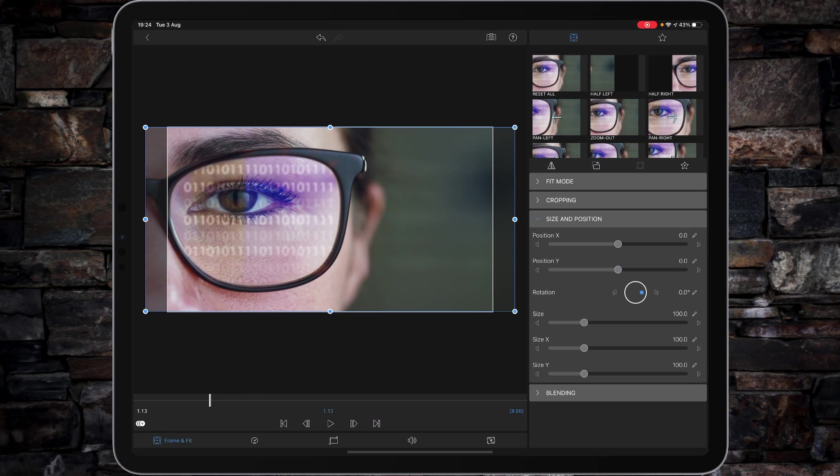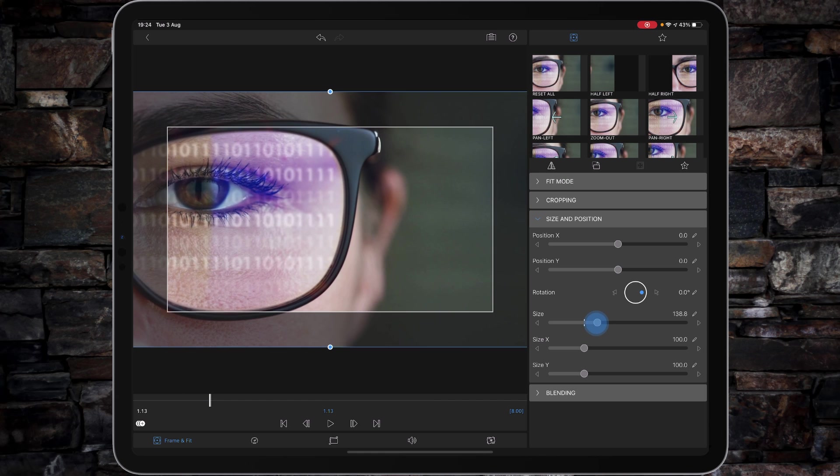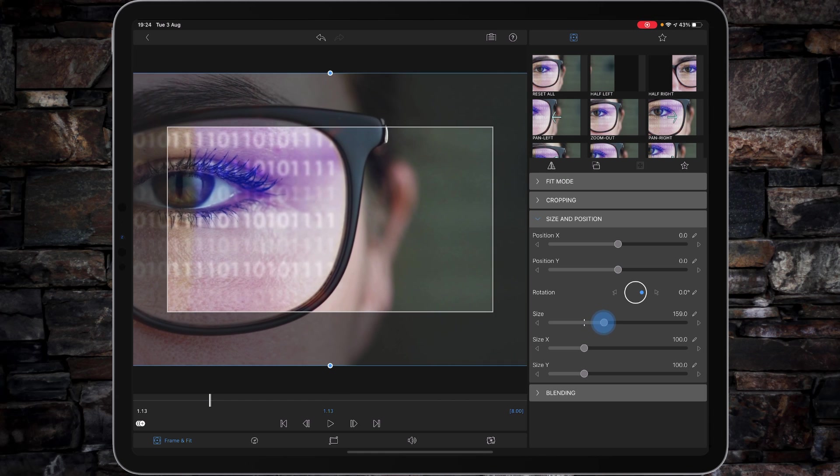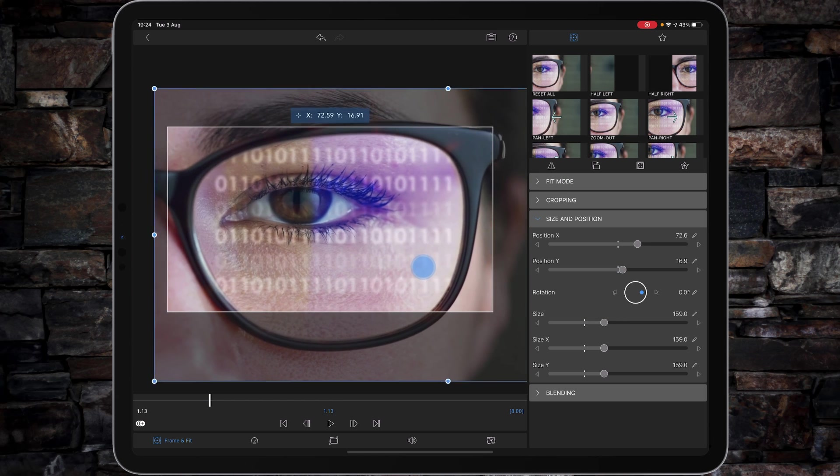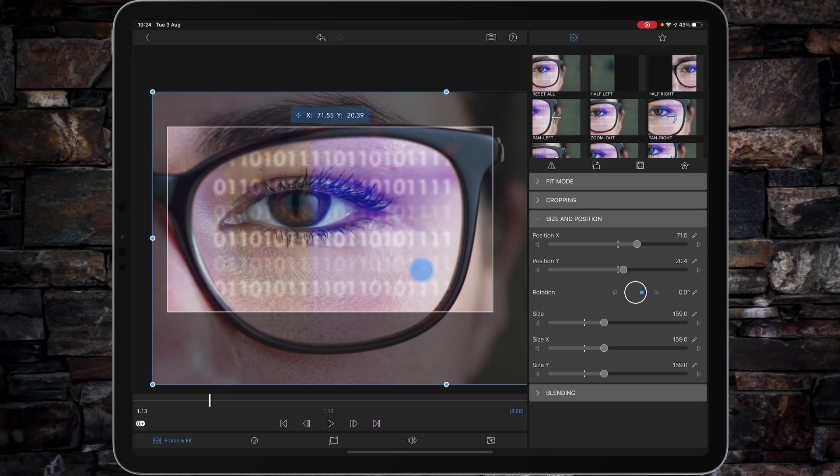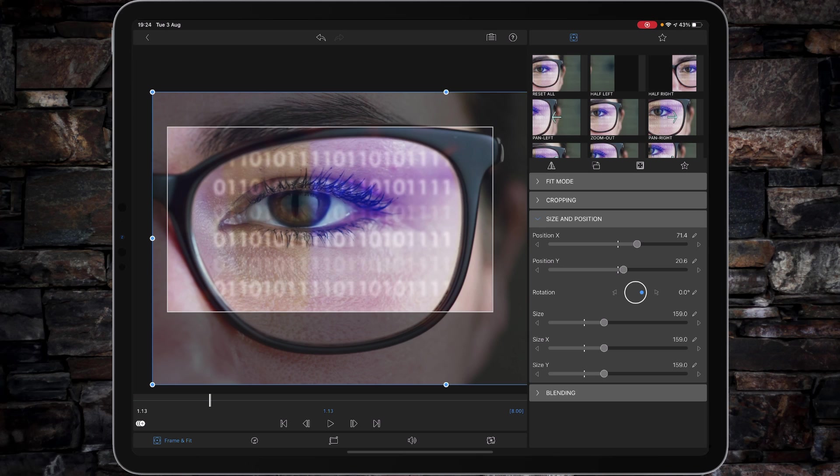So obviously we're in Frame and Fit at Size and Position, and we're going to be playing with the overall size. If I come into, let's say, 159%, you can see that the quality of sharpness and the detail on the eyelashes and the pupil are just really nice and crisp. You can see the catch light, which obviously looks like a window, is really good looking as well.